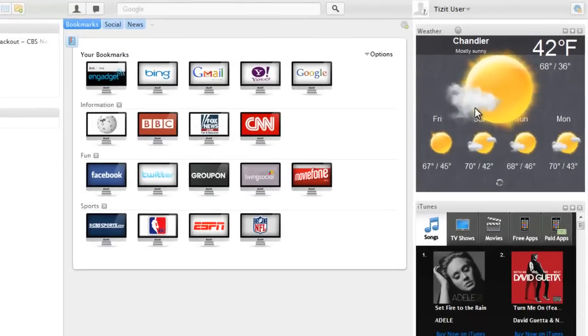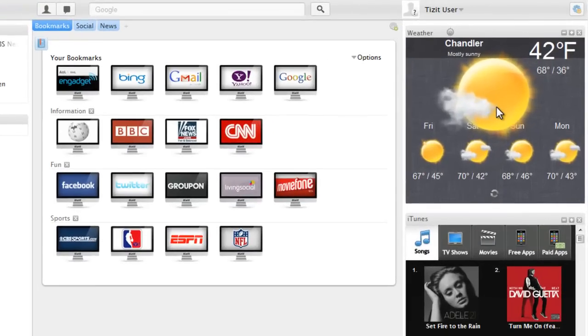On the right hand side is where your widgets are. These widgets are visible on every page. Tizzit preloads you with weather and iTunes widgets.